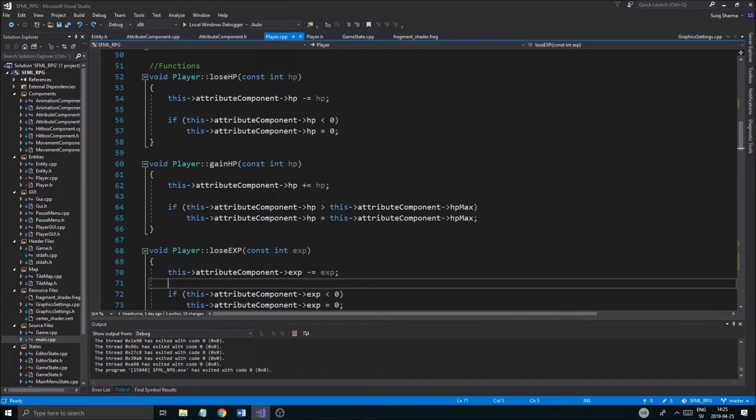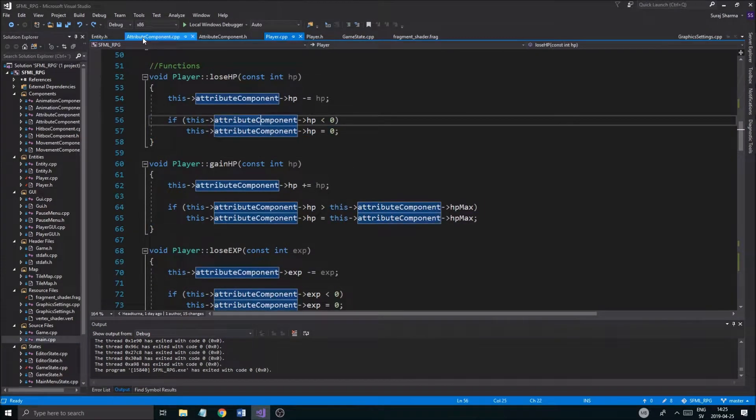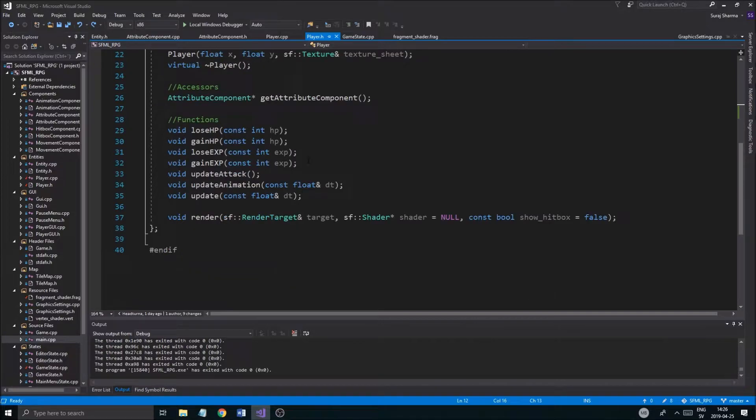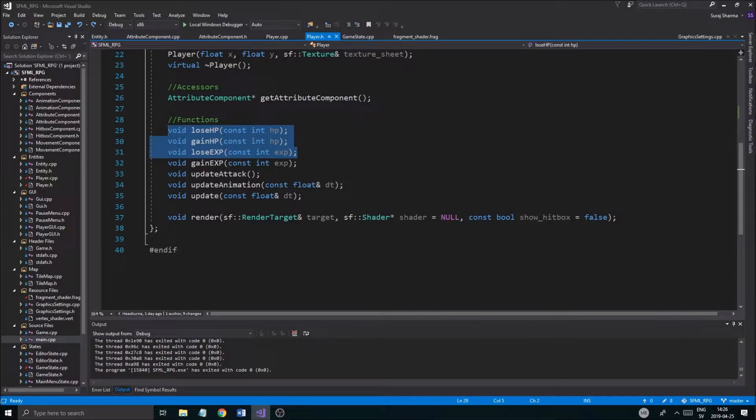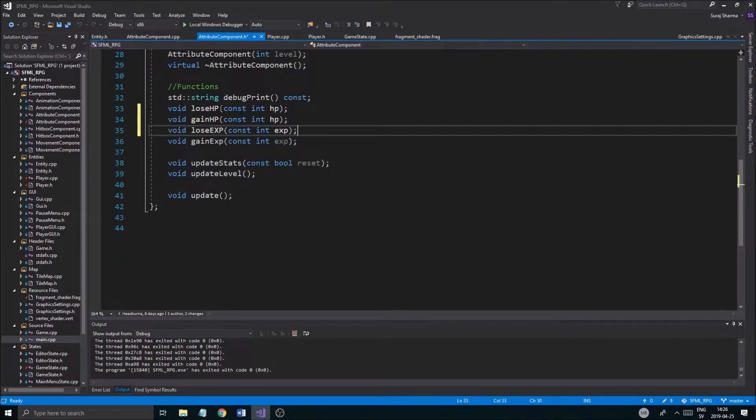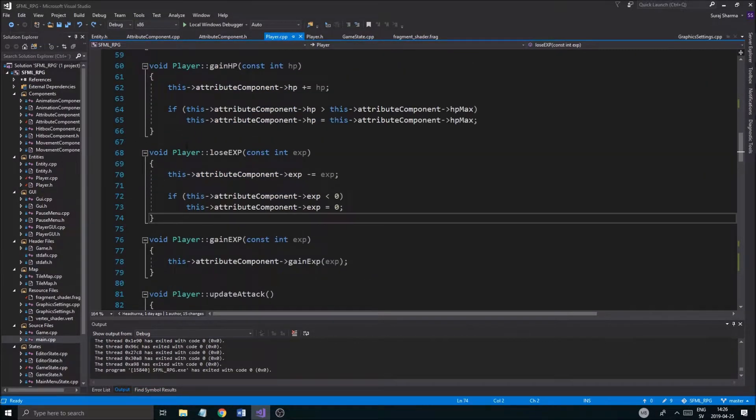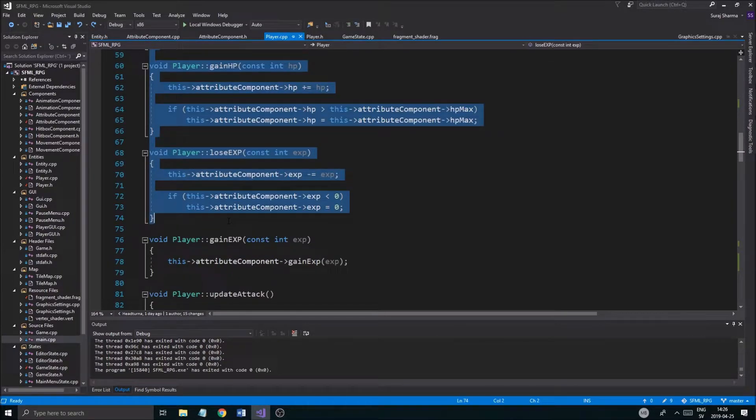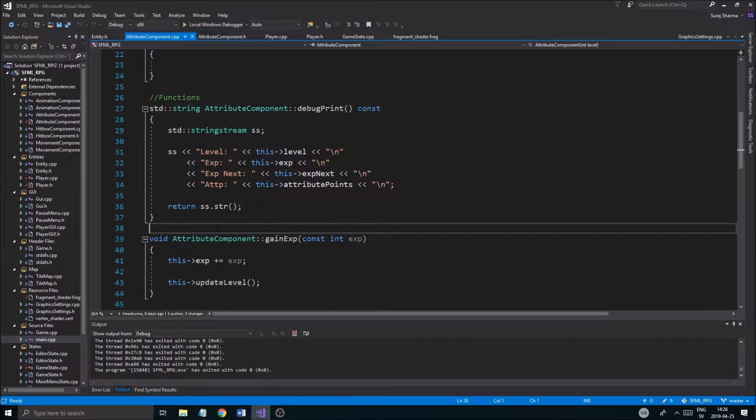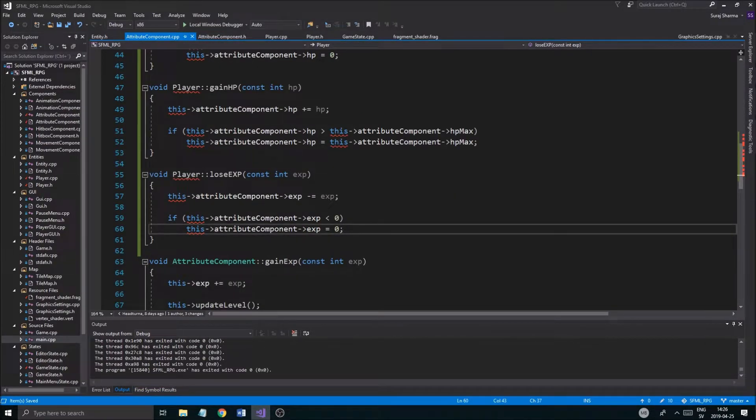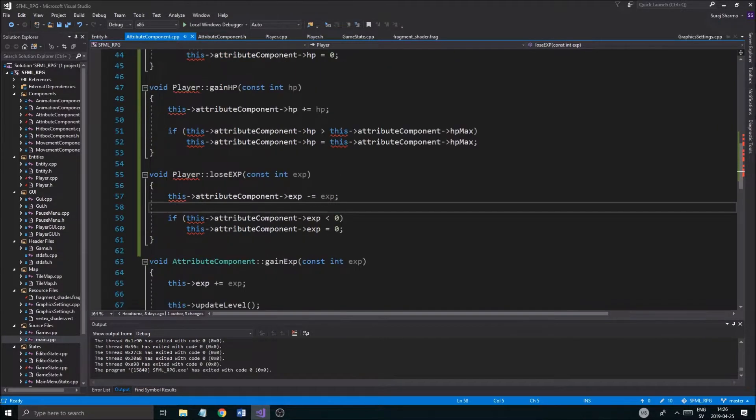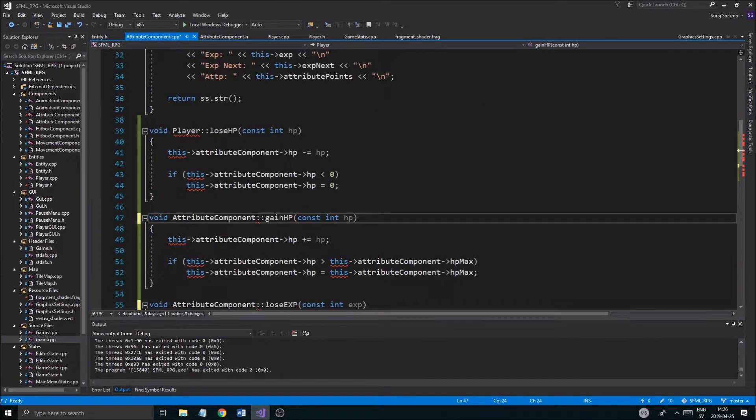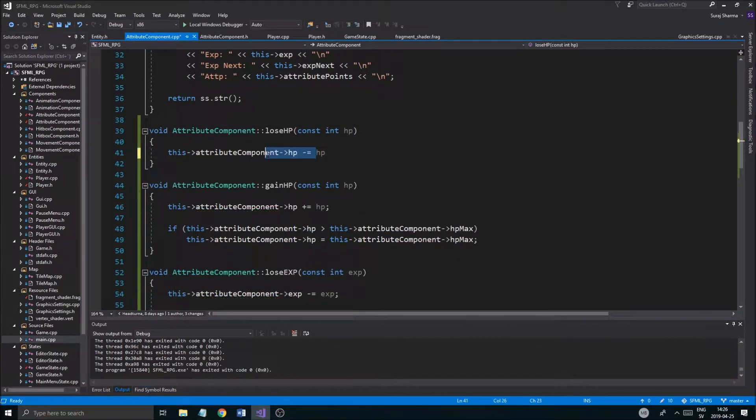Now what I want to do before we get started on the next part is actually I want to change this because these things don't belong here, they belong in the attribute component, and it's a very simple fix but it's important. So gain exp is already fine, it's only these three that we need. So I'm going to copy those and go into attribute component.h and I put it right above gain hp here. Okay, and I know I was talking before about how we don't want to have to copy all of these, but it's kind of important because that's why we have components - because we don't want to copy code and we don't want to have to do all of these checks in player. We just want to call a simple function and it should work. So for this to work, you just copy those in from player, instead of player we're going to put attribute component.